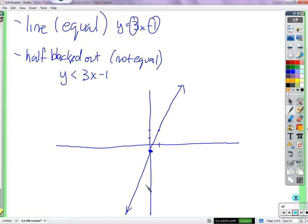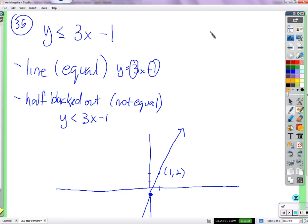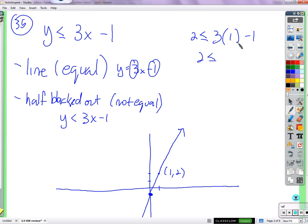This line is made of infinitely many points. If I plug in x = 1 and y = 2 into the inequality, the sides will be equal — 2 is less than or equal to 3(1) minus 1, which gives 2 ≤ 2. Any point on that line will give you something equal on both sides, like 3 = 3, 5 = 5, 0 = 0. Both sides will be equal, and we like those points.